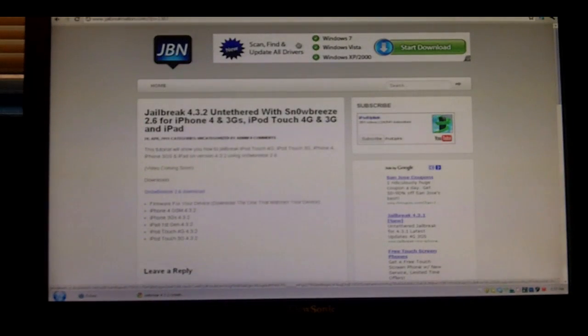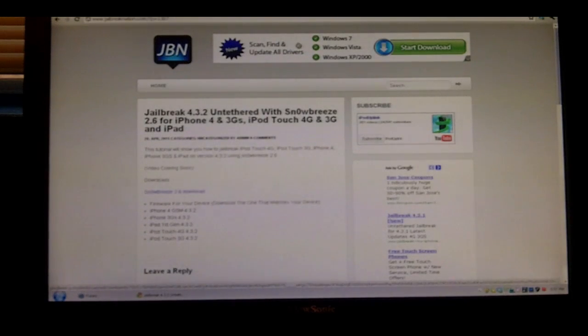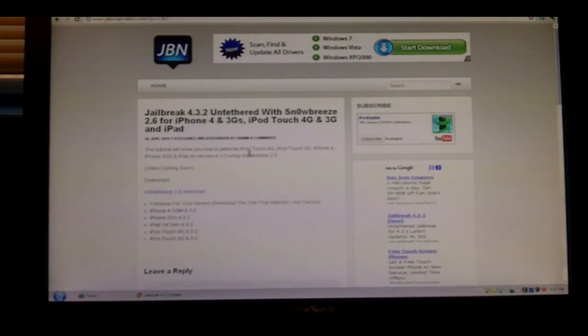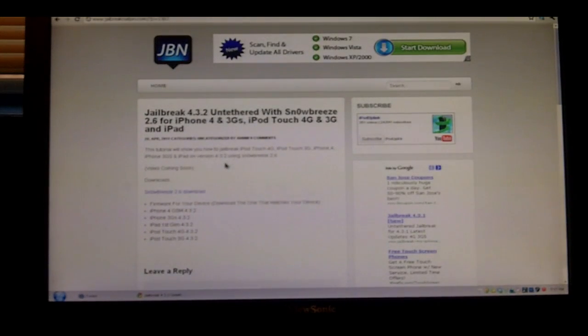You might want to use it if Red Snow doesn't work, or you really need to preserve your baseband. What you're going to need to start this video is Snow Breeze and then the firmware for your device on 4.3.2.